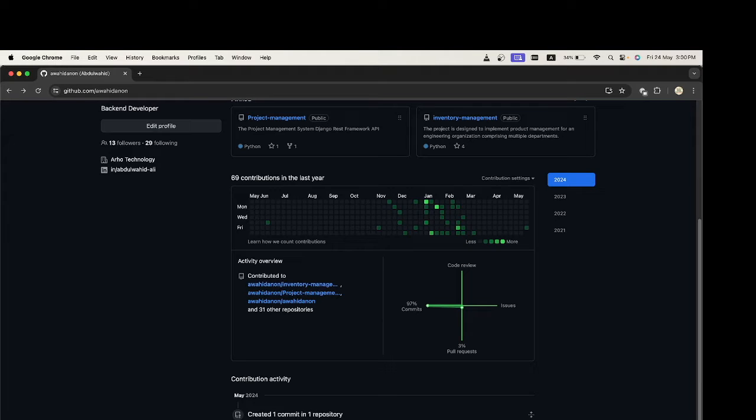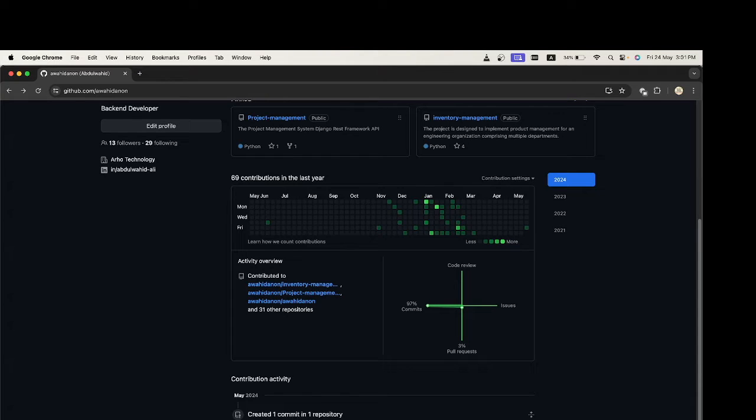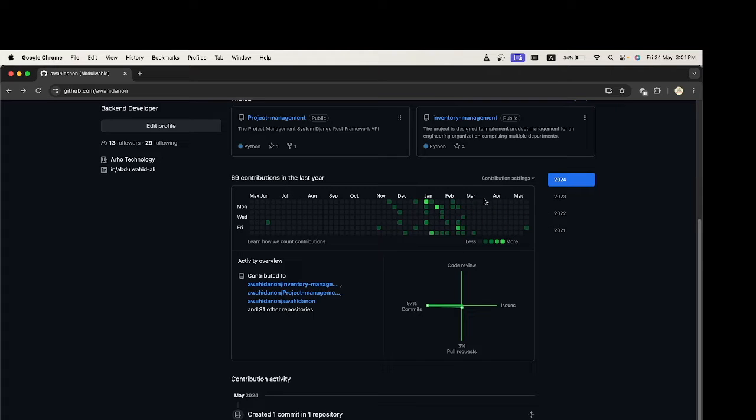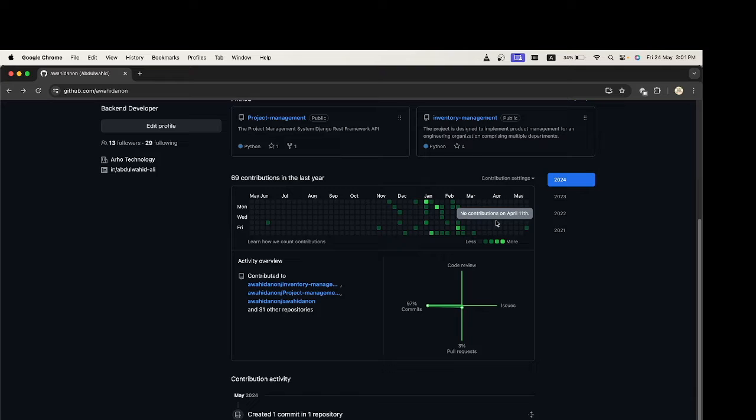Hi guys, in this video I will show you how to fix the error in which your contributions are not visible in your GitHub profile. As you see, in March, April, and May, there is zero contribution in spite of me committing several changes in my project.